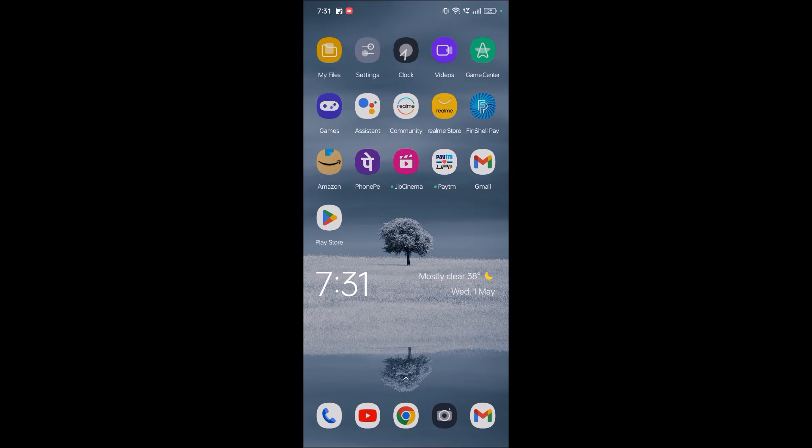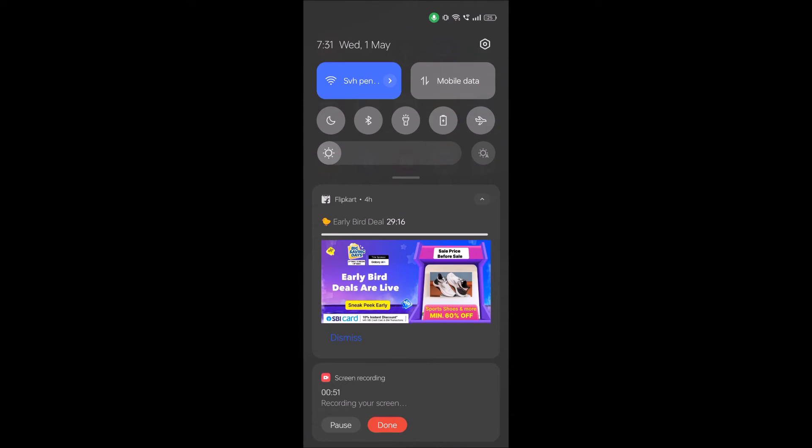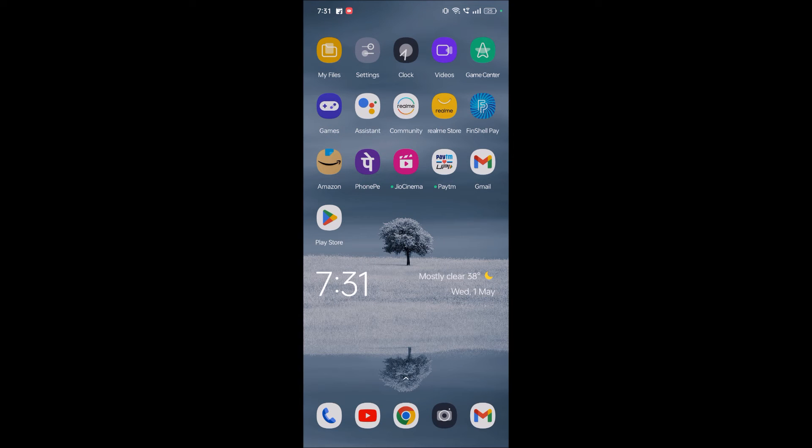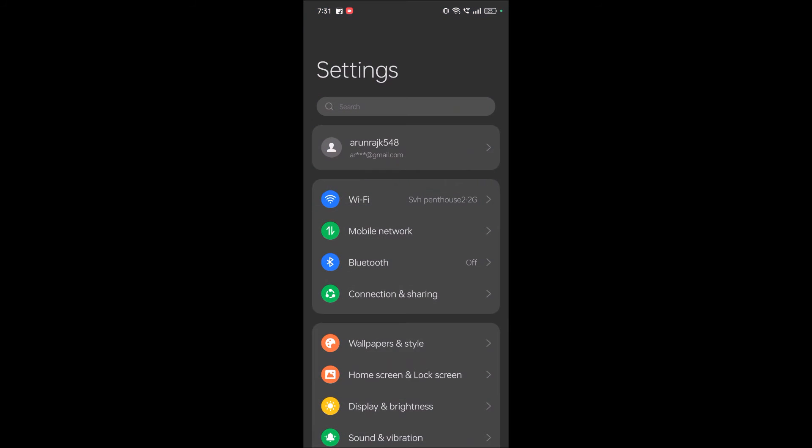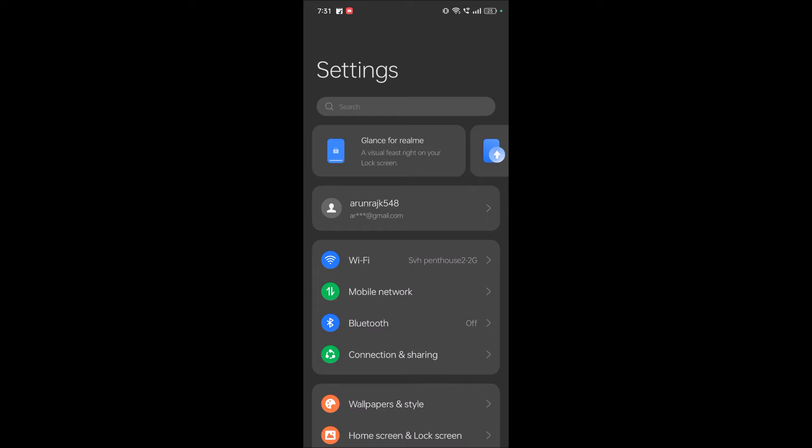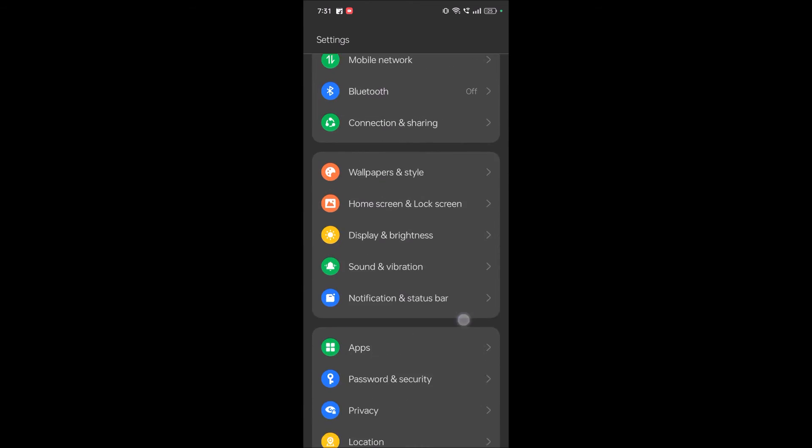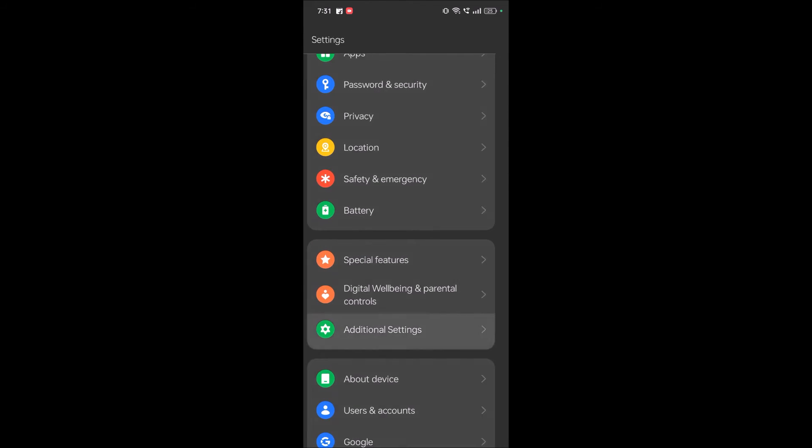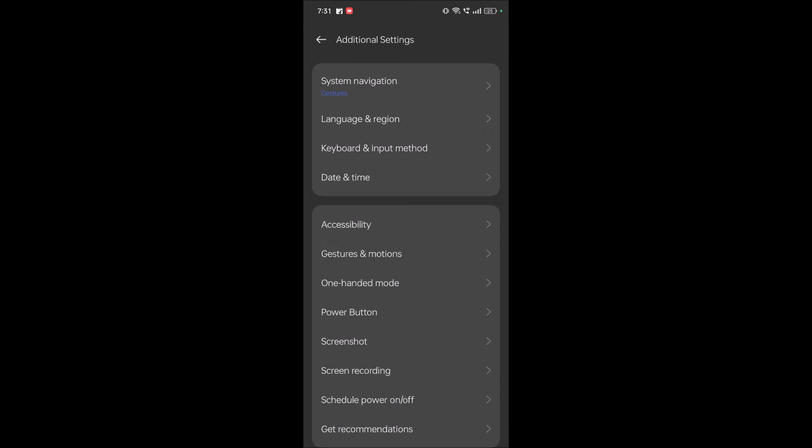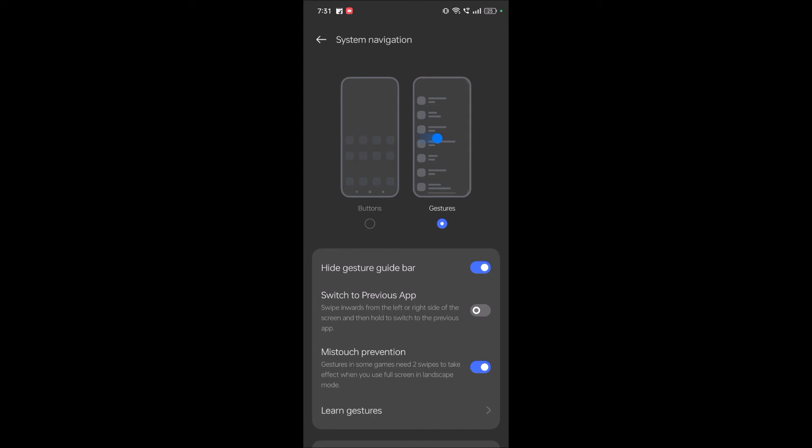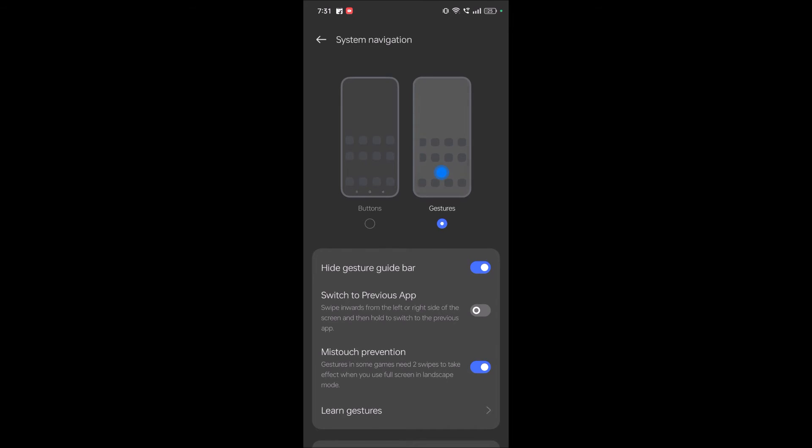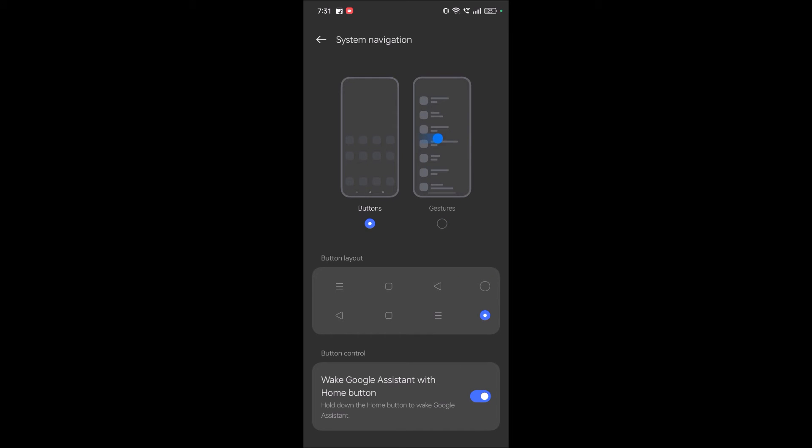Click on your phone settings, Android phone settings, to disable this gesture navigation. Click on additional settings and then click on system navigation. Currently it is set to gestures. Instead, you can change it.